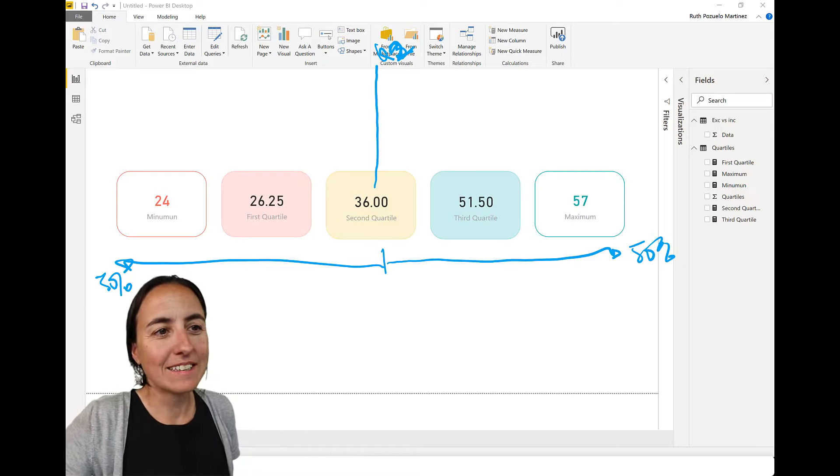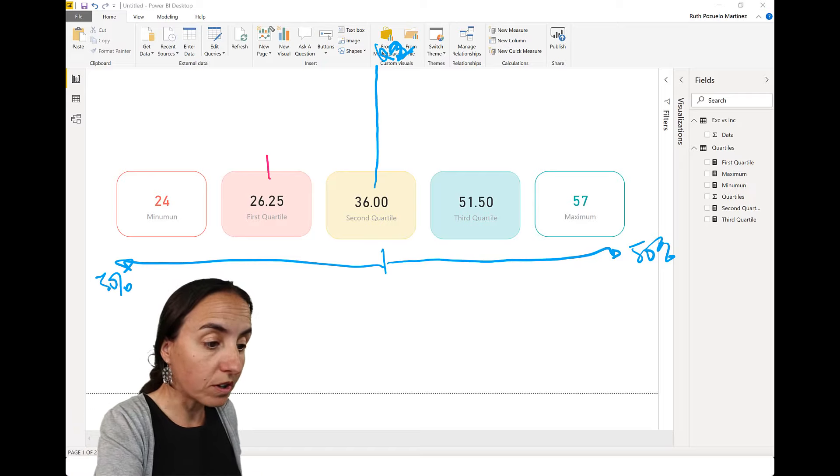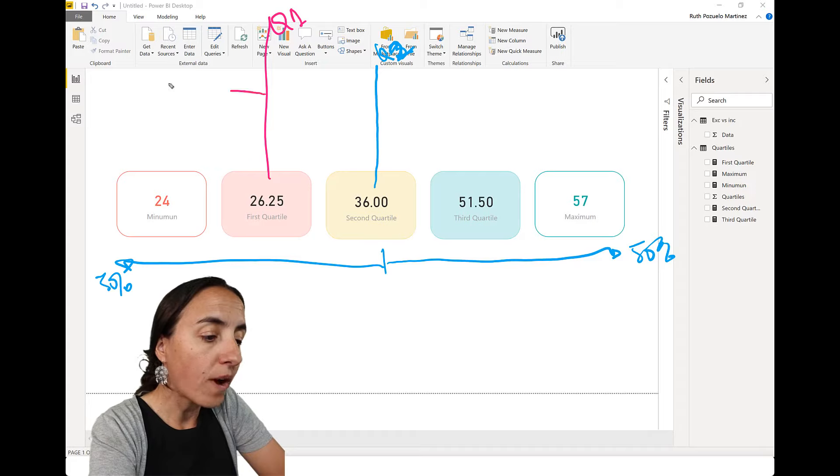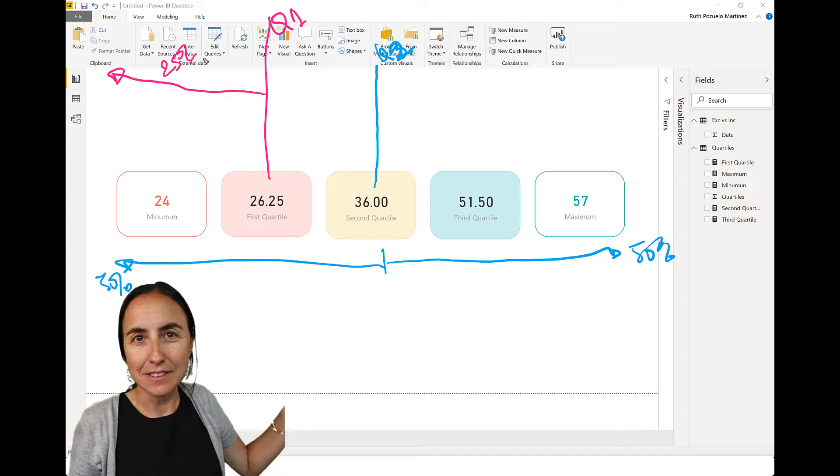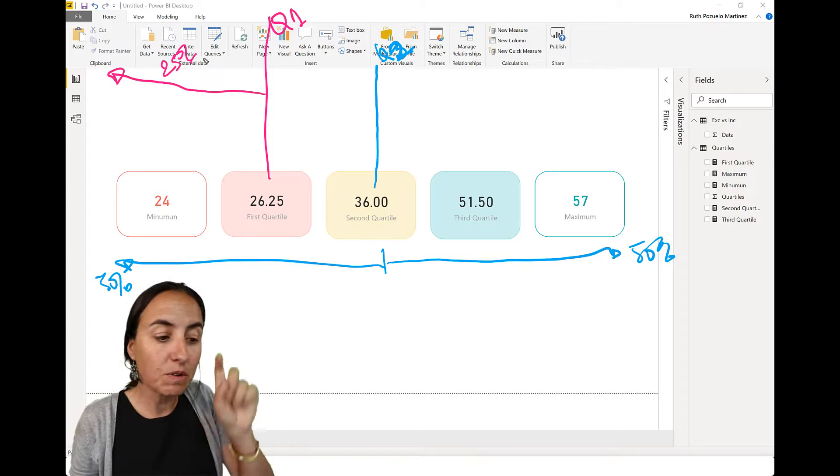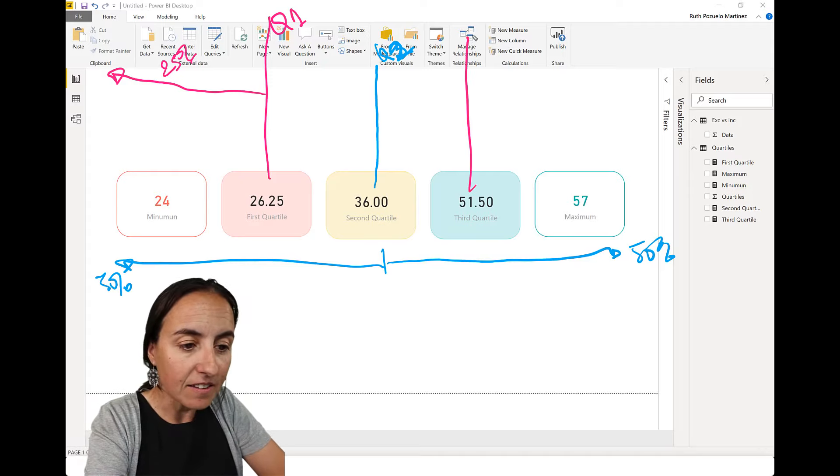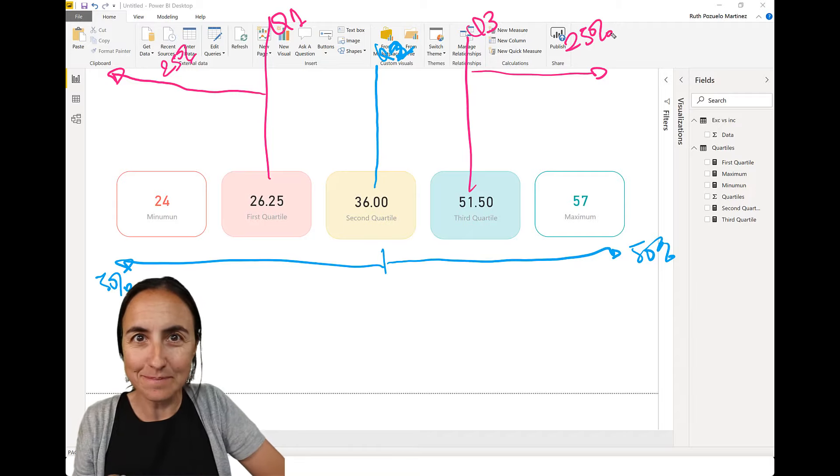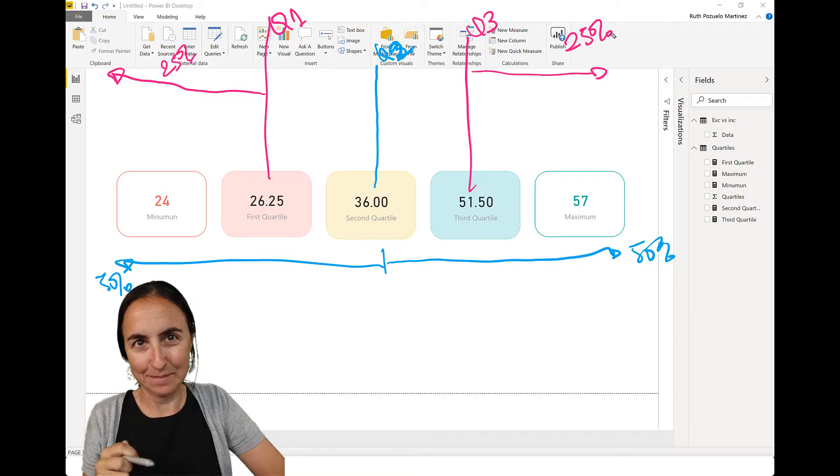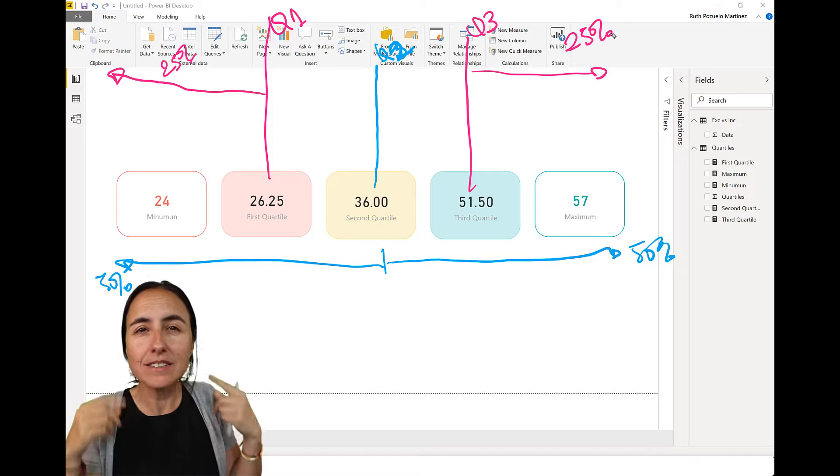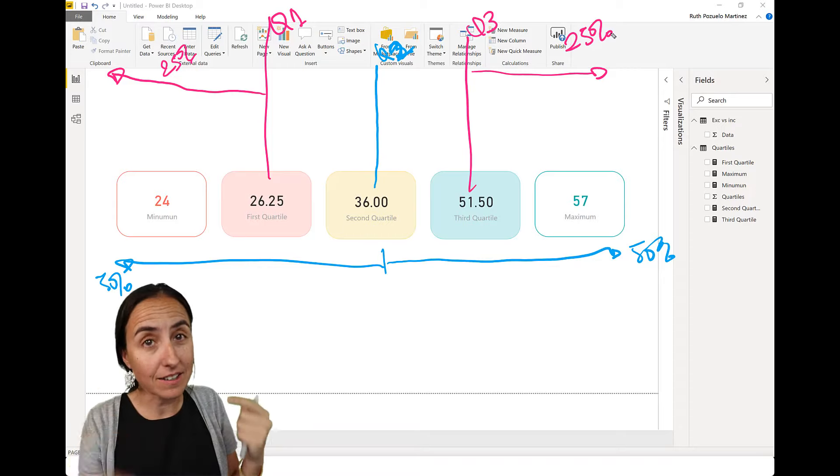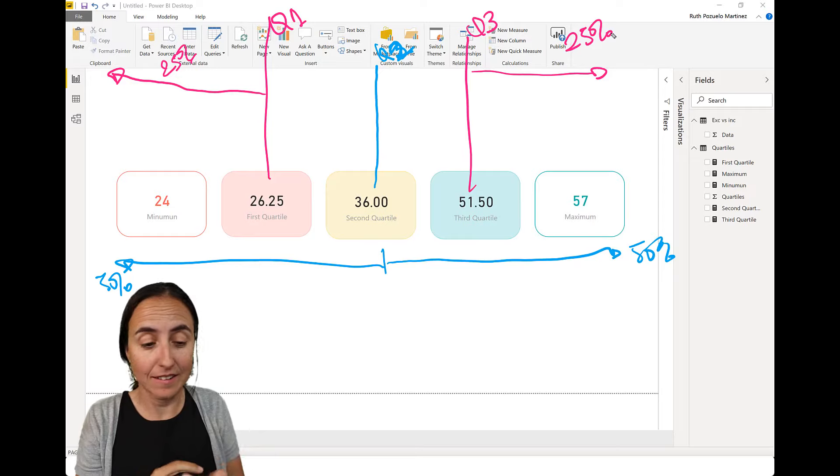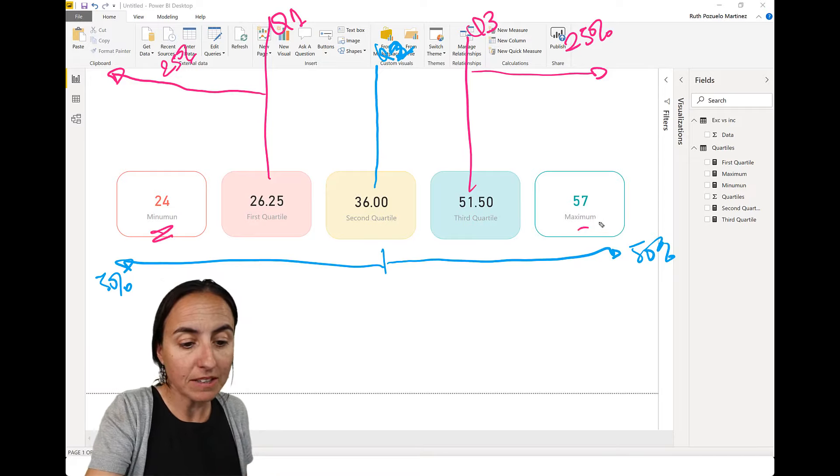Now, let's continue. What is Q1 telling you? It's telling you that 25% of the values will be to the left. So 25% of the values will be smaller than 26. And Q3 is telling us that 25% of the values will be bigger than 51.50. So with just those numbers, we can start to see how the data set looks like without actually seeing the entire data set.